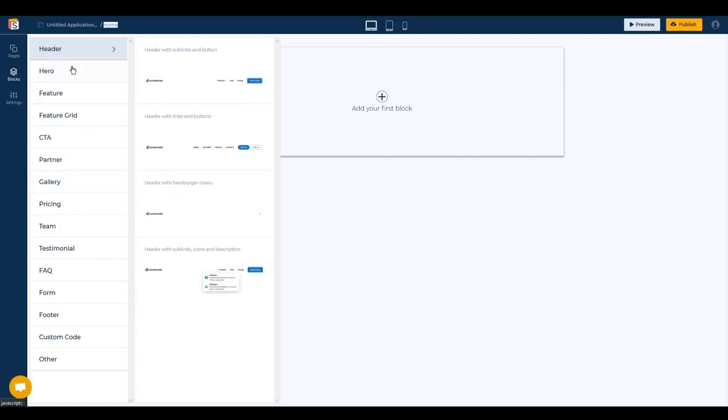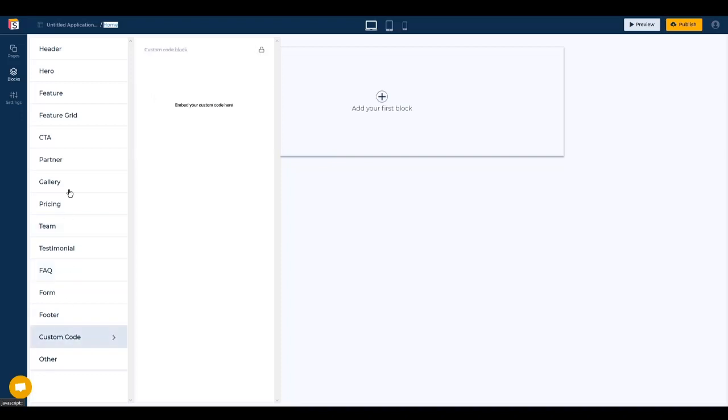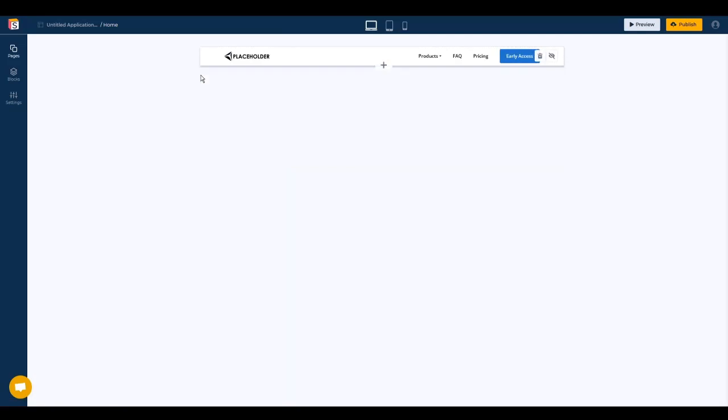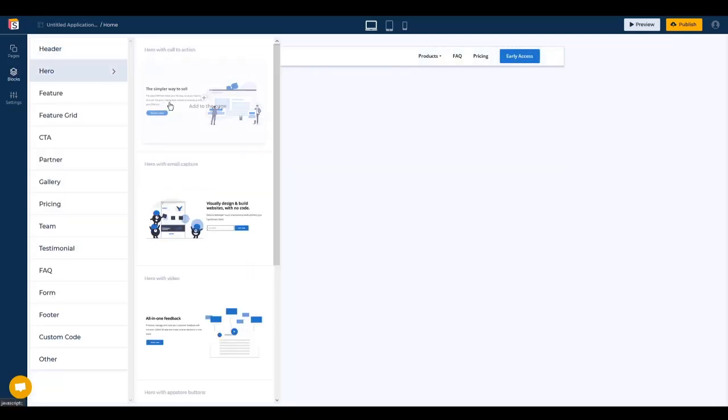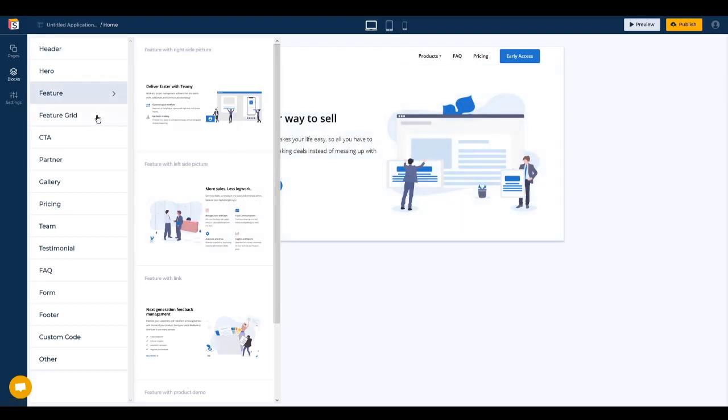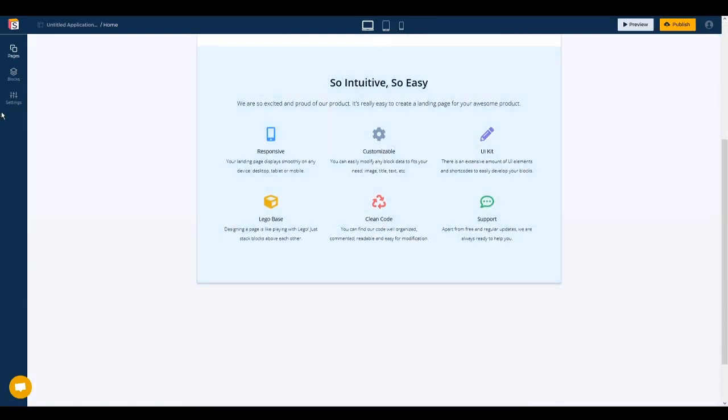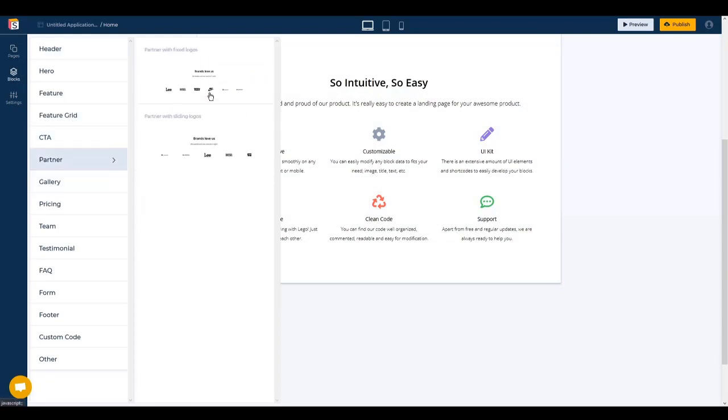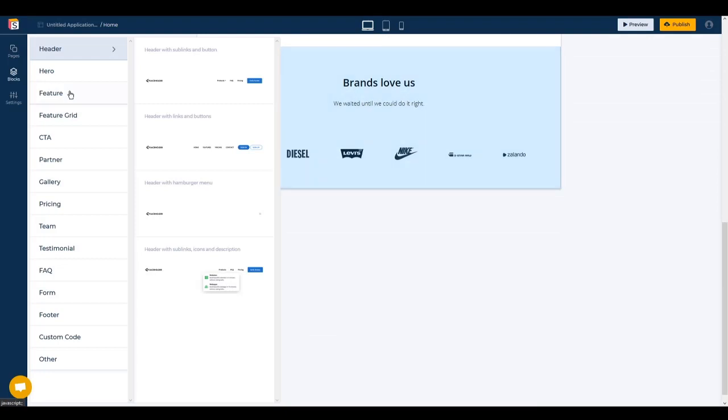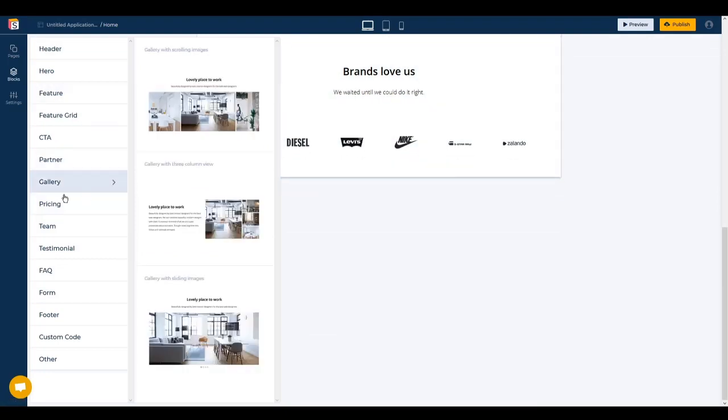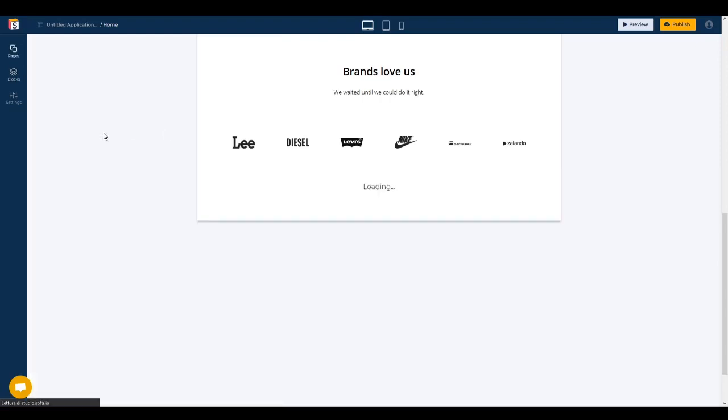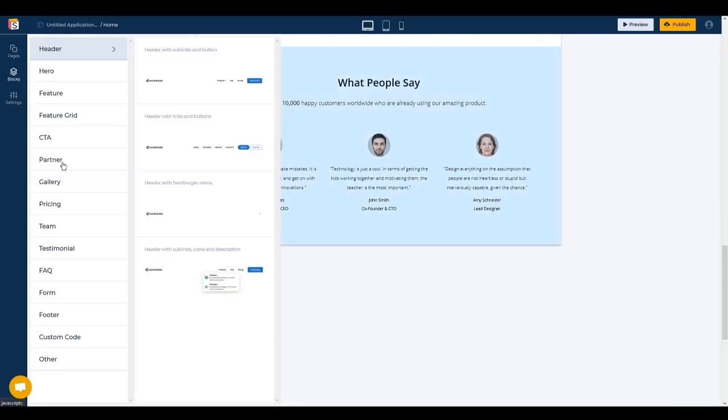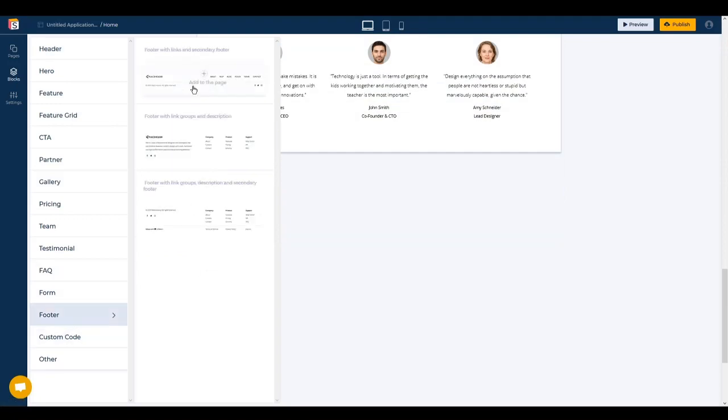The cool thing about this website is you can create elements from template blocks. For example, for our home page we can start with the header, then we need a hero, we want some features about our product, then we can add some partners to increase the credibility of our platform, maybe the pricing, some testimonials and the footer.